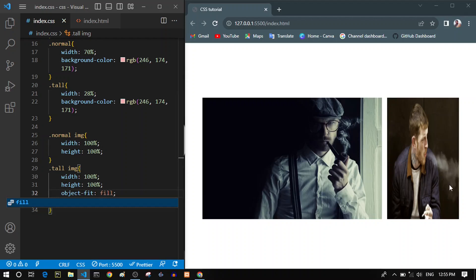The object-fit property can take five values. The default is fill. With fill, it fills out the container regardless of the aspect ratio. If the container's width increases, it increases the image width too, which can destroy the aspect ratio. And if we shrink the browser, it narrows down the image to fit. We don't want this.